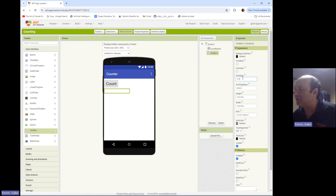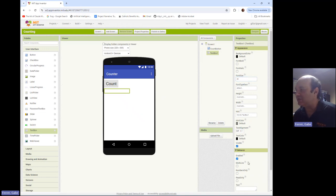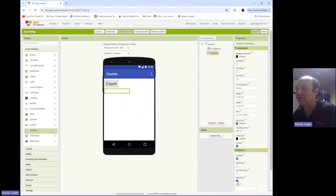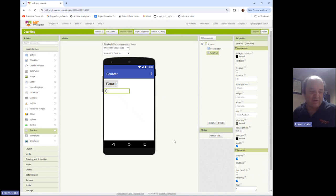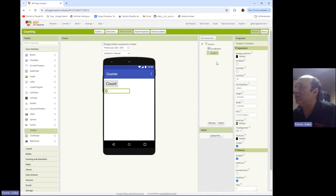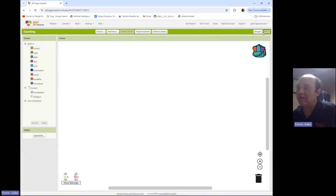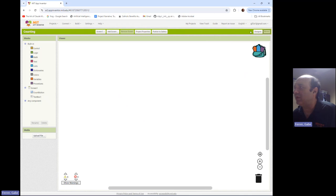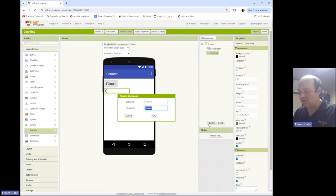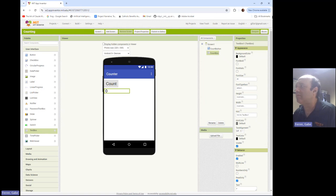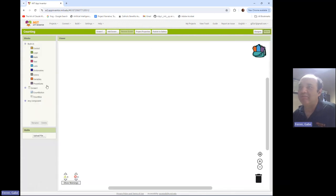So I'm going to do the same thing with this text box. I will boost its font size up to 28. I'm going to make it read-only because it's going to be displaying our count. And then its initial text will be the number zero. And then every time we push the button, it'll go up by one. So speaking of which, let's go ahead and program this app. Oh, let me rename that text box. We'll call this count box. All right, let's go back to the blocks.